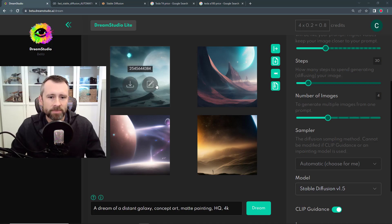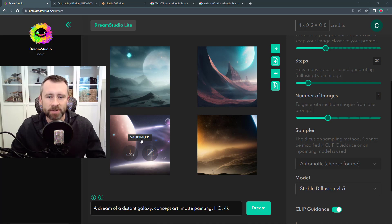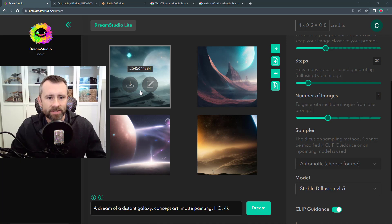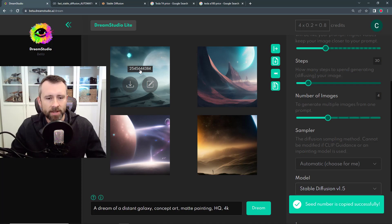In Dream Studio, you can hover over one of the generation results, and this big long integer that shows up is the seed. To copy it, we can pick one — yeah, let's try this one. You can click the seed value and get a little confirmation there: seed number is copied successfully.